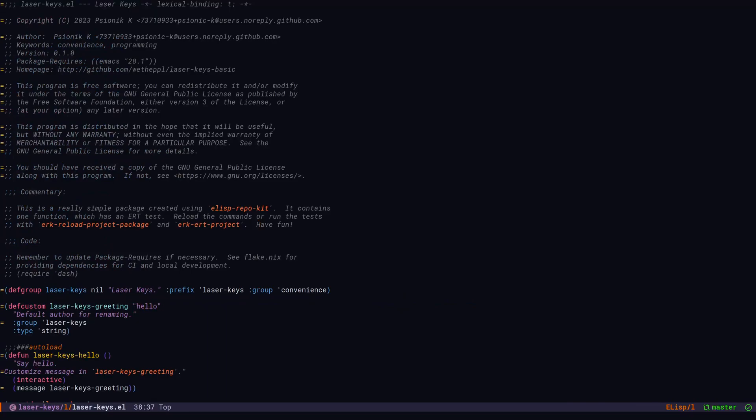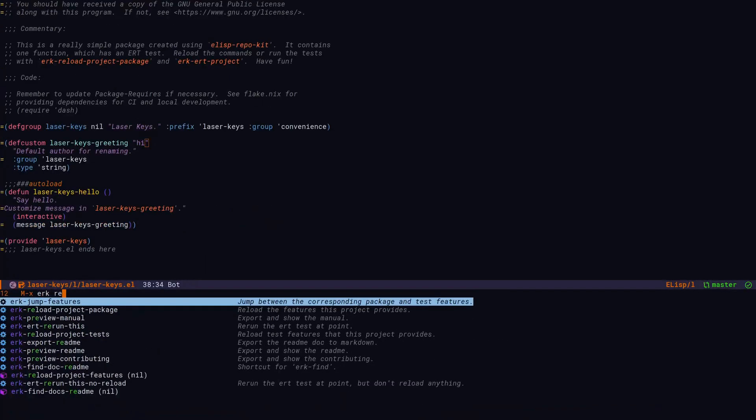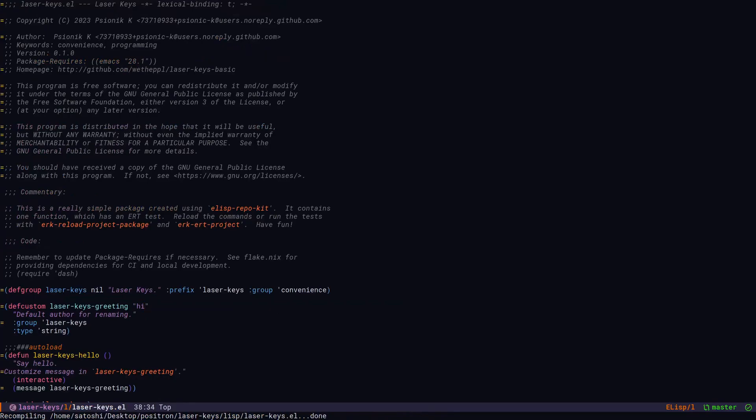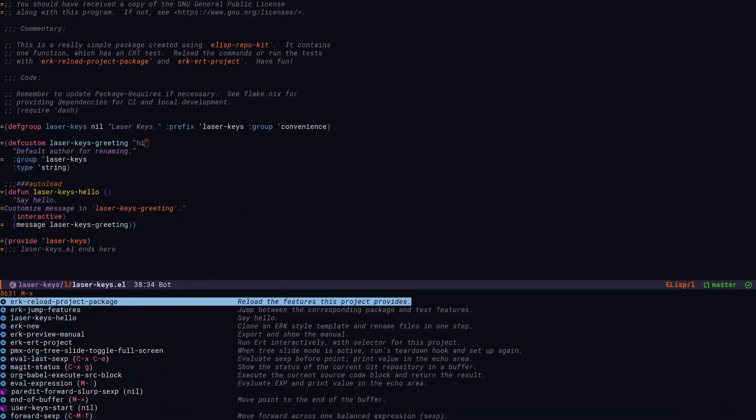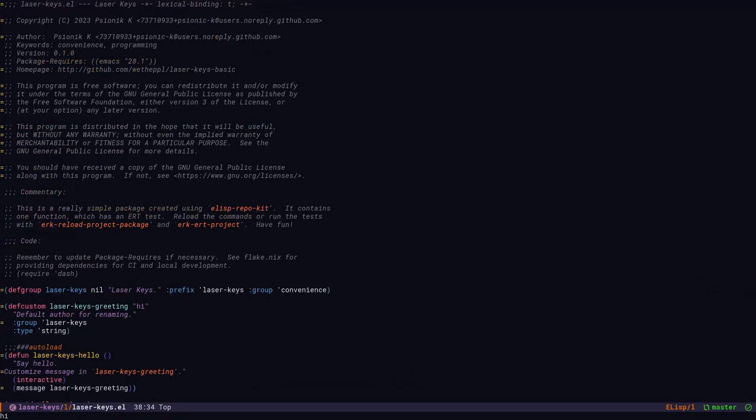Let's change the greeting and then reload the package and see the changes. Hi.